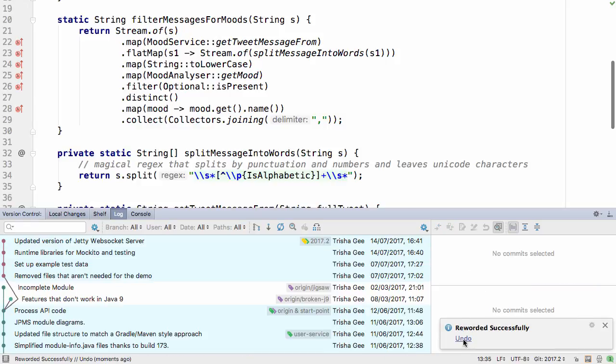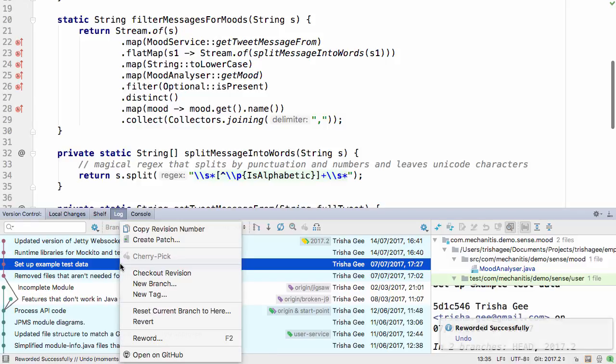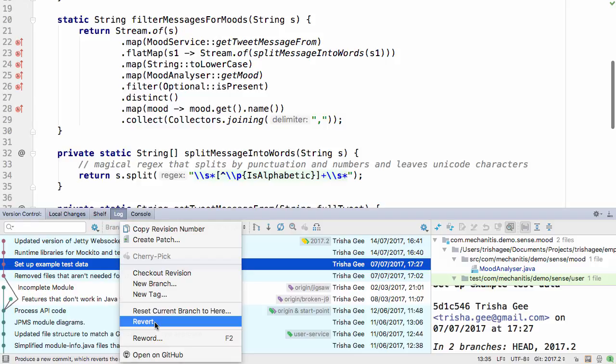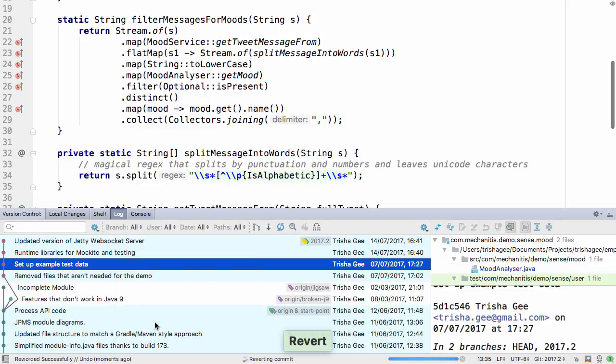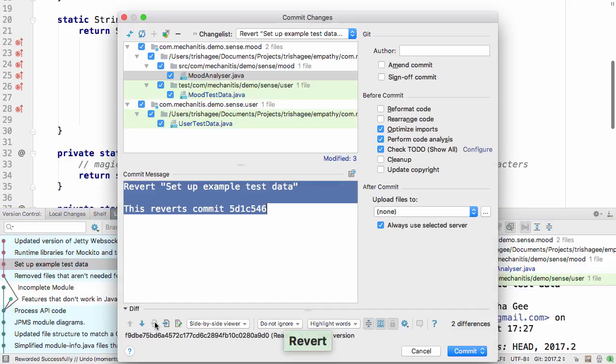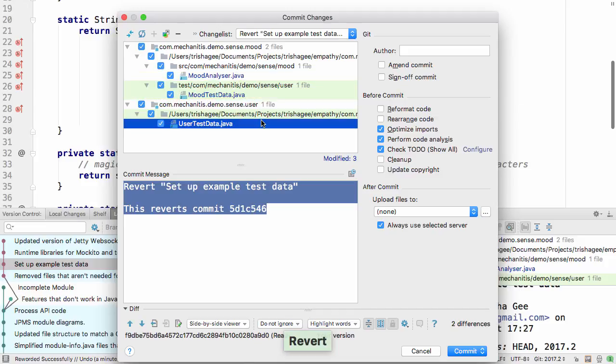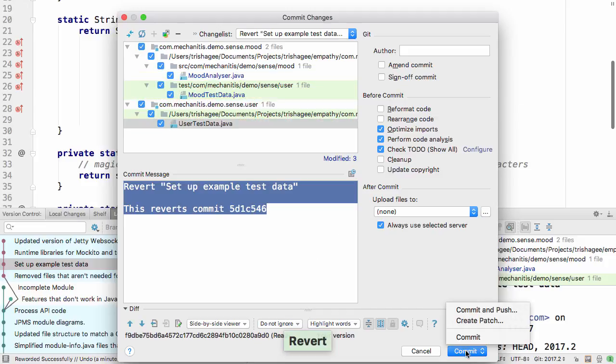You can also undo these if you change your mind. You can also revert specified commits. If you right-click and select revert, IntelliJ IDEA will create a commit that reverses the changes in the original commit. You can choose a new commit message or use the default one that explains what was done.